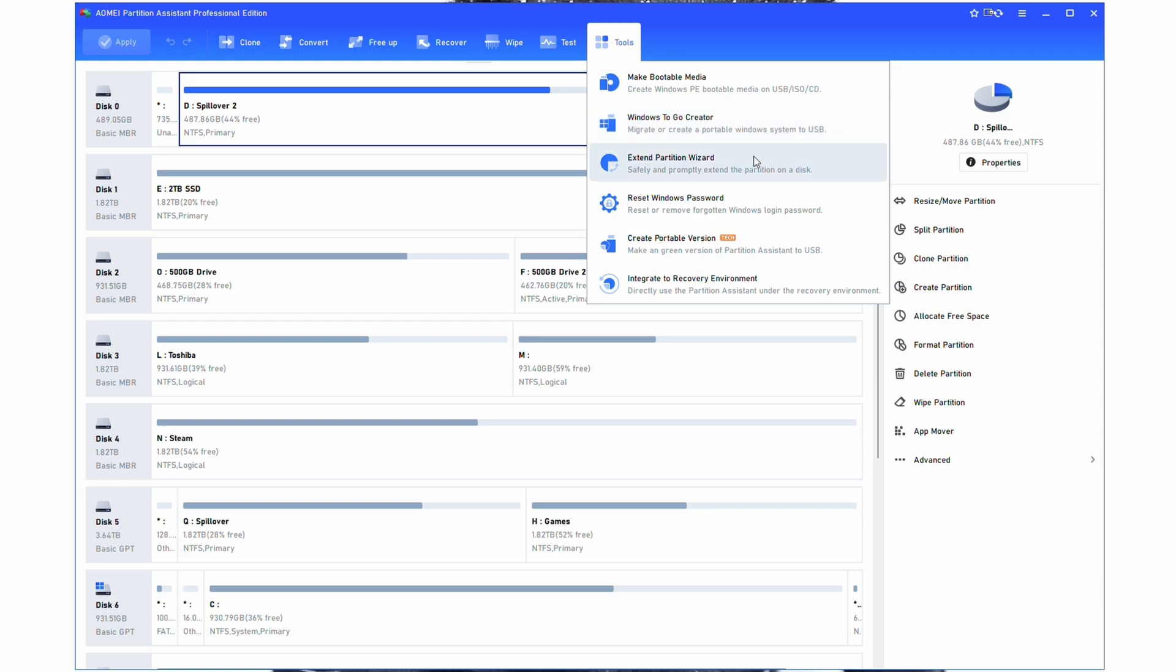The extend partition wizard is also very nice, especially if you're copying from a smaller drive to a larger drive. And you'll notice that sometimes there will be unallocated space there. What this will do is it'll extend the partition to use up all of the available space on the drive, instead of having some space that isn't allocated and unable to be used by Windows.